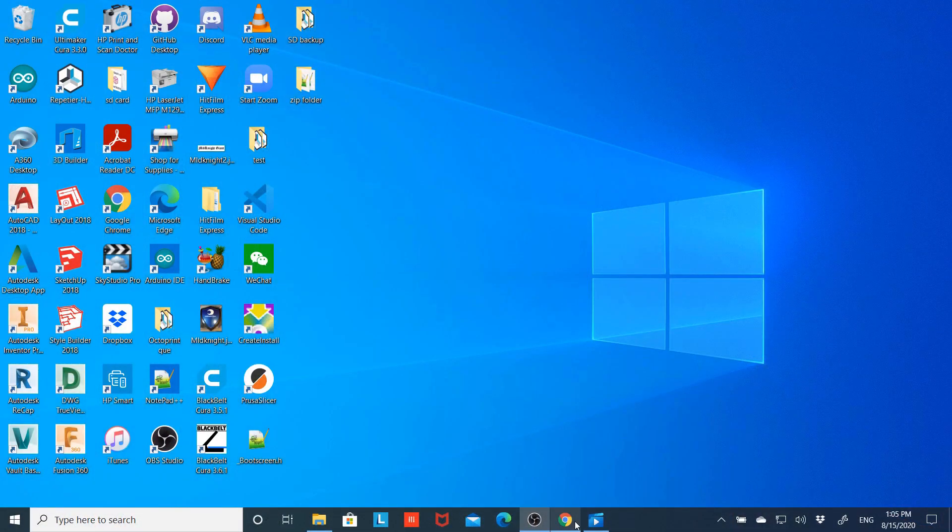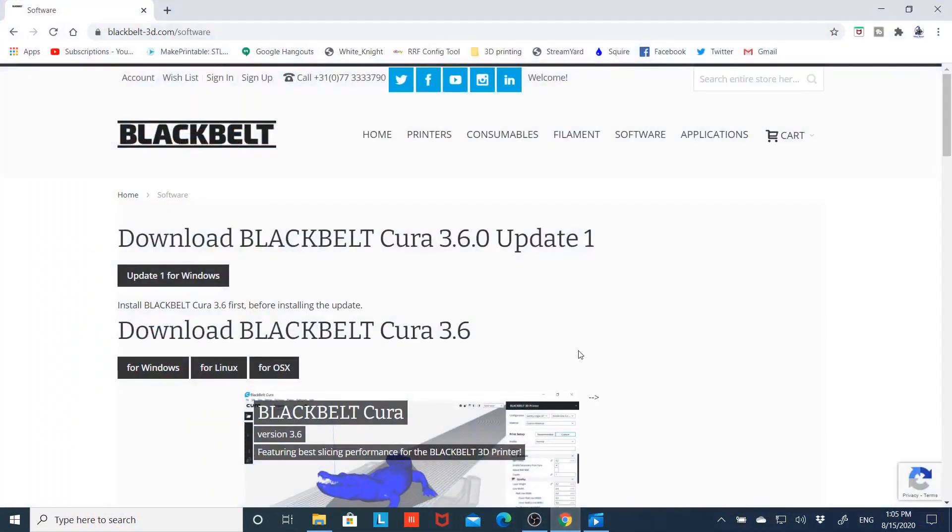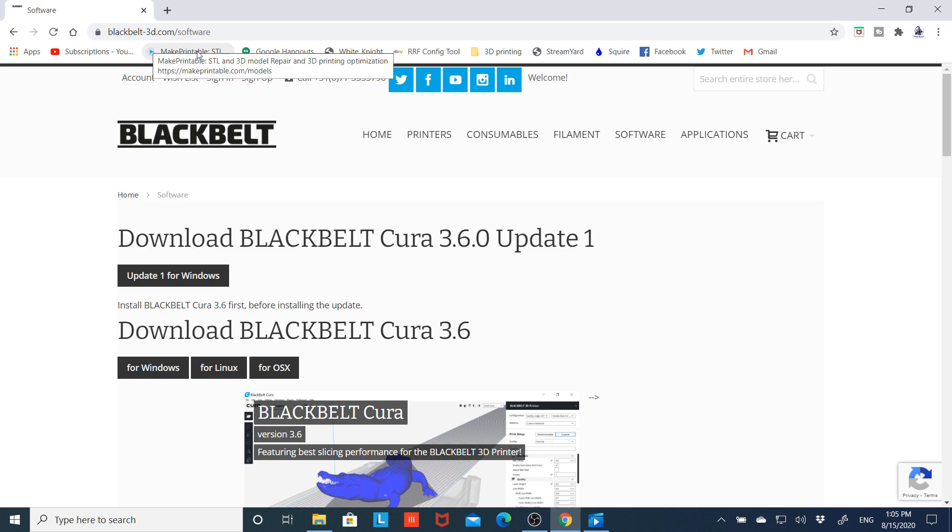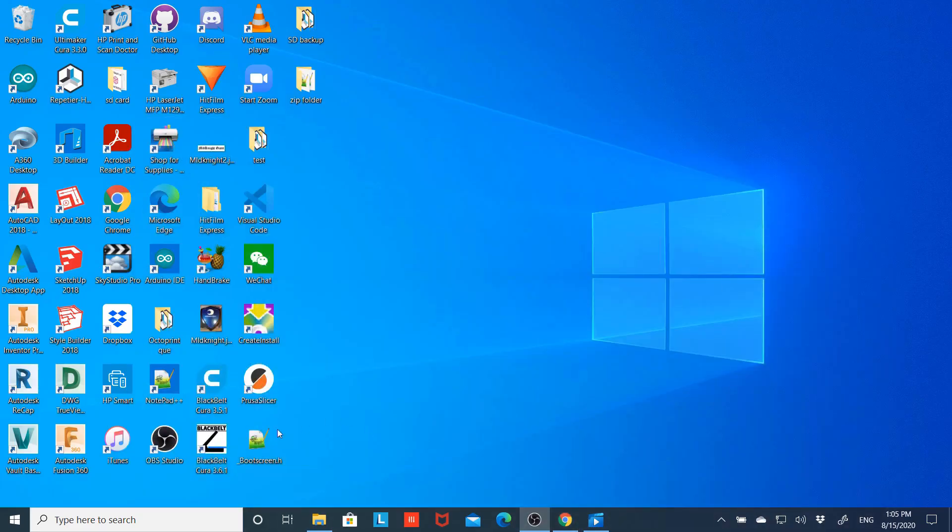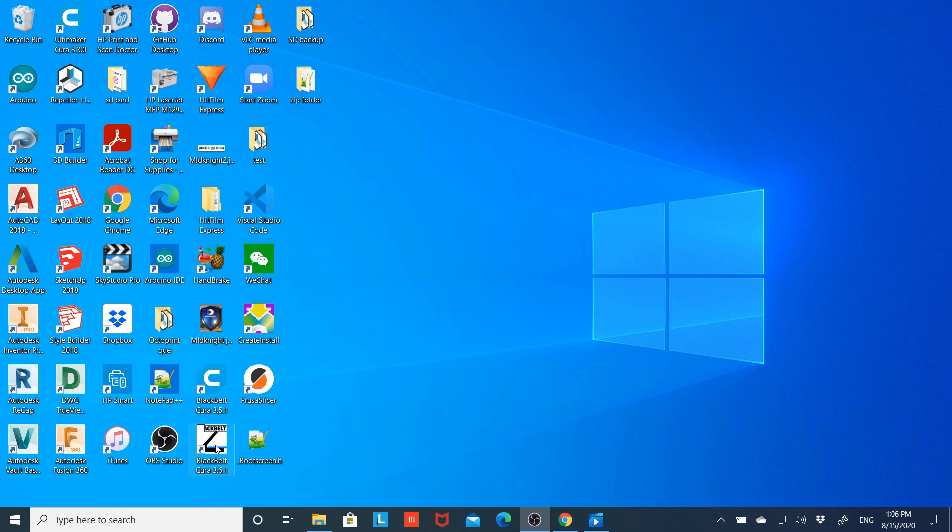So let's get started. The first thing we need to do is go out to blackbelt3d.com, their software section, and we're going to download Black Belt Cura 3.6 as well as the 3.6.0 update one and install them on your computer. Once you've done that, you can go ahead and open up Black Belt Cura 3.6.1.